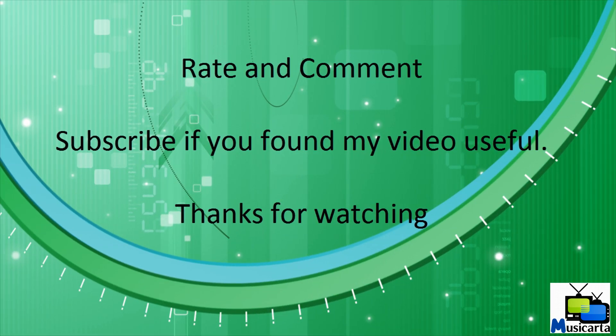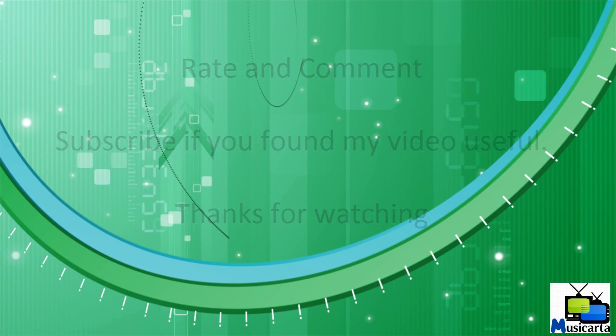That concludes my video on how to use CCleaner to speed up your computer. The link for the program is in the video description as usual. Please rate and comment and feel free to subscribe if you found my video useful. Thanks for watching.